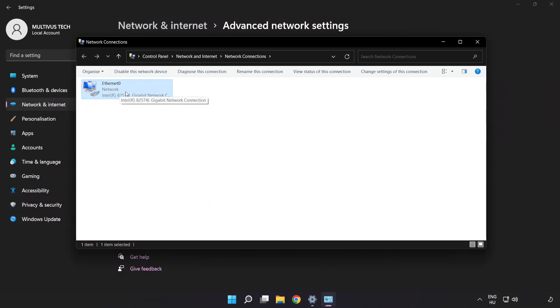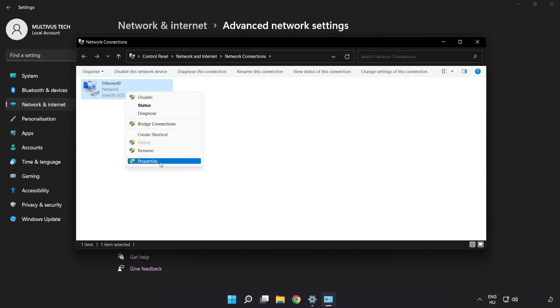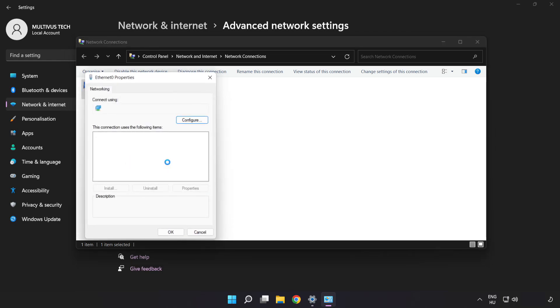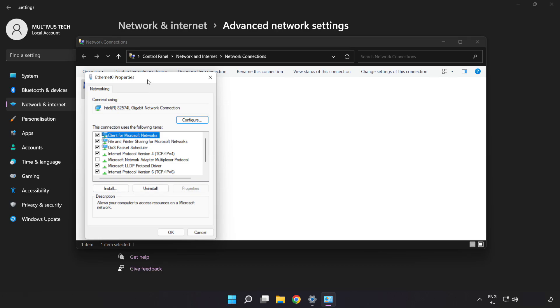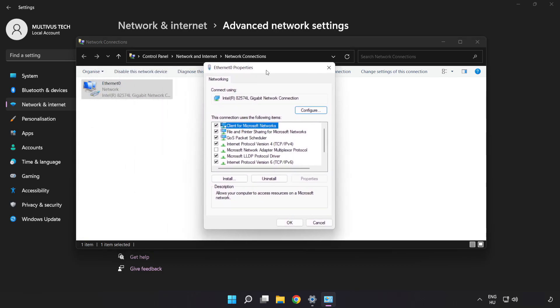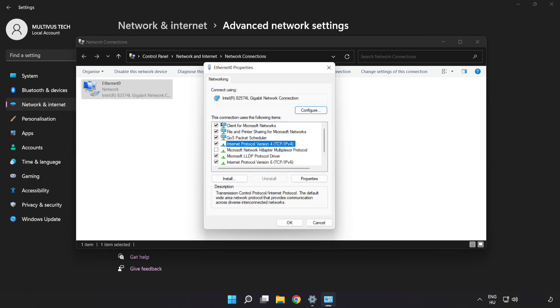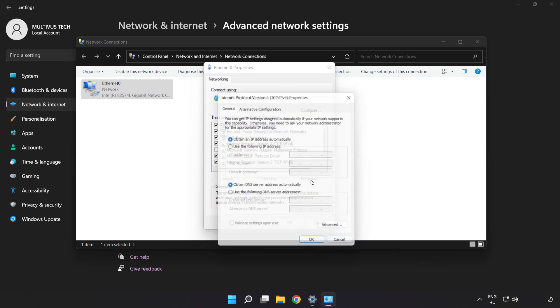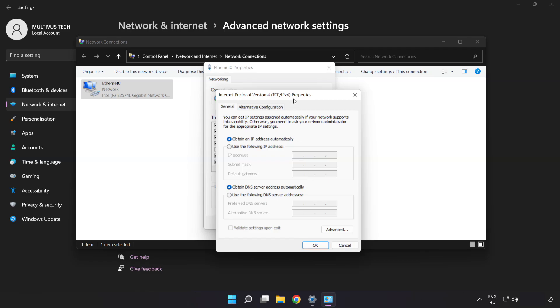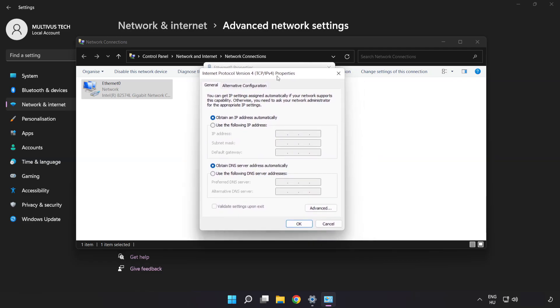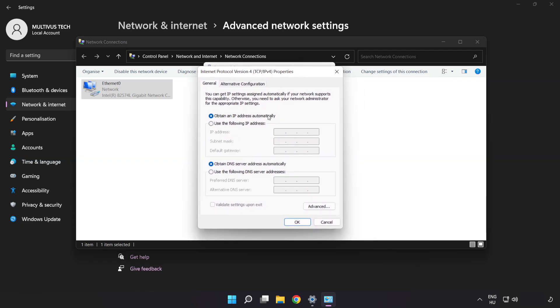Right-click your network and click Properties. Click Internet Protocol Version 4 and click Properties. Click Use the following DNS server addresses.